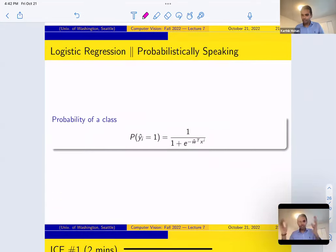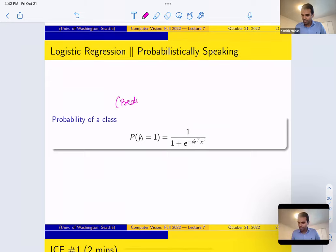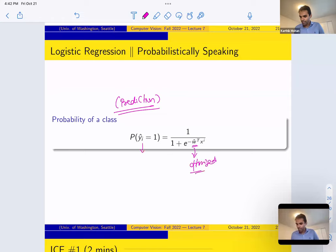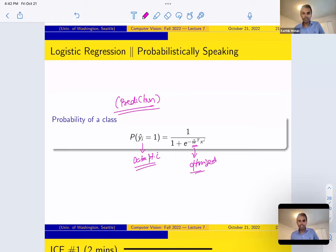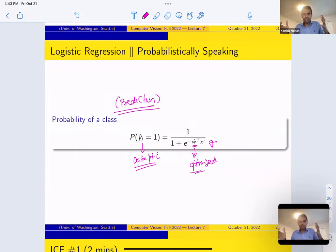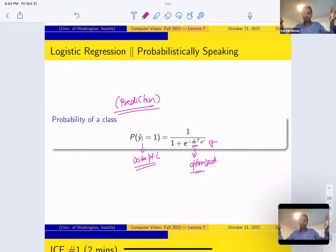For prediction: once your ŵ is optimized, you have a data point and want to know the probability of it belonging to class 1 — just plug it into the sigmoid formula and get a probability. If the probability is high, it belongs to class 1; if close to zero, it belongs to class 0. At prediction time, it's easy — once you've trained your ŵ, you just plug it in and get a probability score.